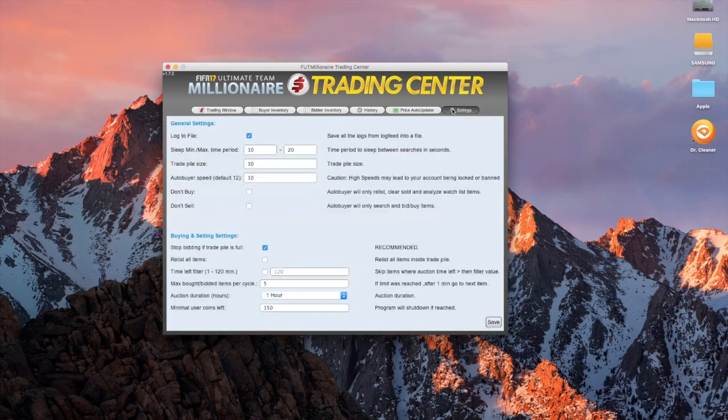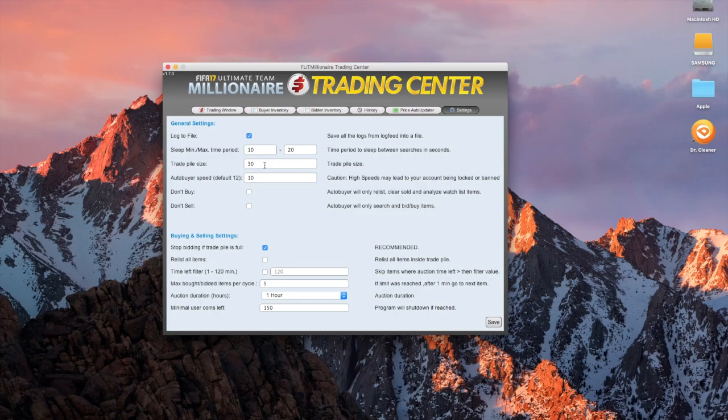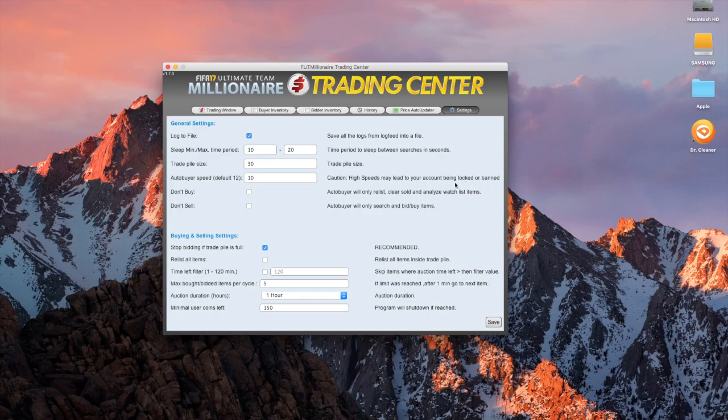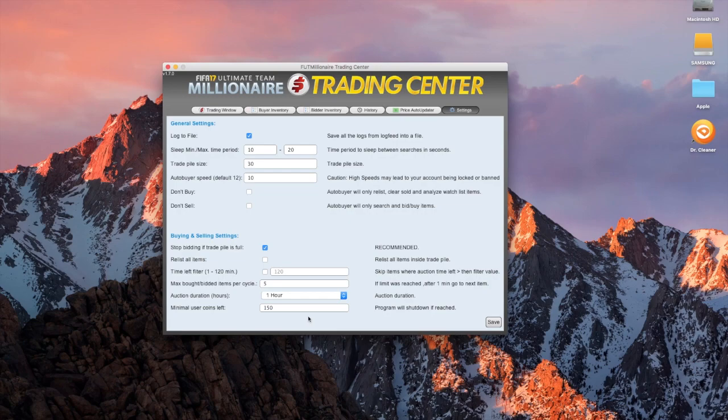When it comes to settings, guys, it has all of these general things. If you've got a slightly different trade pile size, put it in that you could have bought a 40 trade pile size, or whatever it might be. It does say caution, high speeds may lead to your account being locked or banned. It will never be banned. They just put that there for security. Leave it on all of the default settings, and you will never, ever be kicked off. You can also set it like this, so minimum coins left to 150, and if it ever gets to that, the program will shut down if it feels like you've reached that amount.